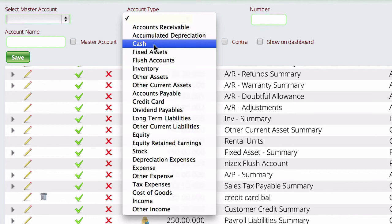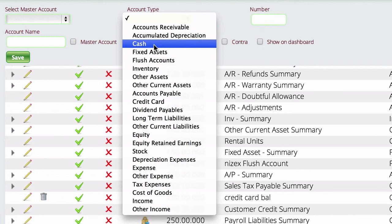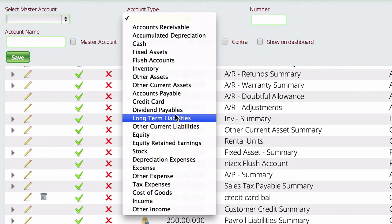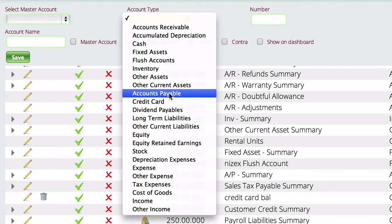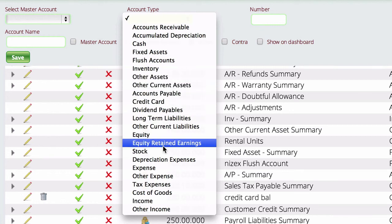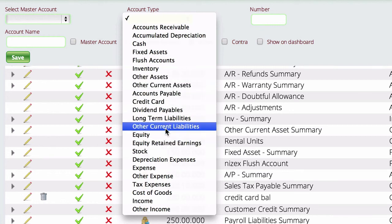The first thing we want to do here is we're going to come in and create a type of account for our other expenses. The best thing to do here is just come down to other current liabilities. So we're going to select an account of other liabilities.